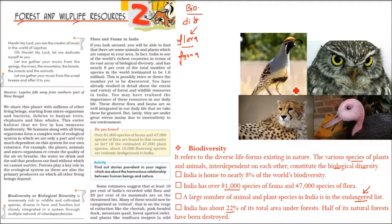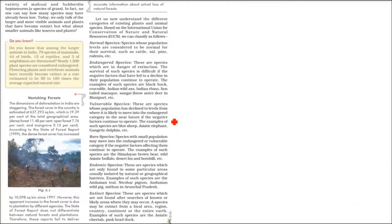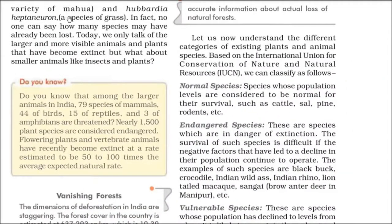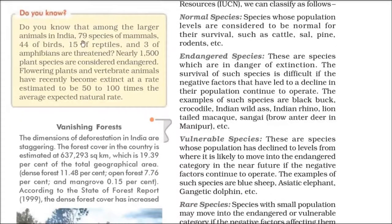Not only birds and animals, but plants are also being lost — for example, Madhuca insignis, a wild variety of Mahua, and Hubbardia heptaneuron, a species of grass. As for animals, 79 species of mammals, 45 of birds, 15 of reptiles, and 3 of amphibians are threatened. 1,500 plant species are endangered, and several flowering plants and vertebrate animals have recently become extinct at a rate faster than expected.